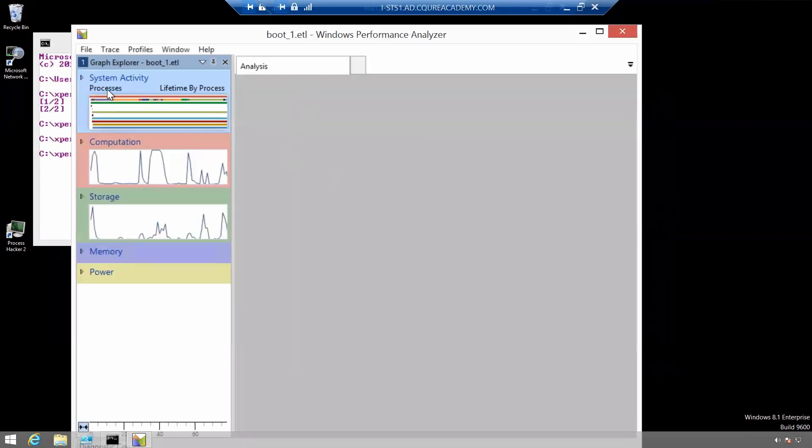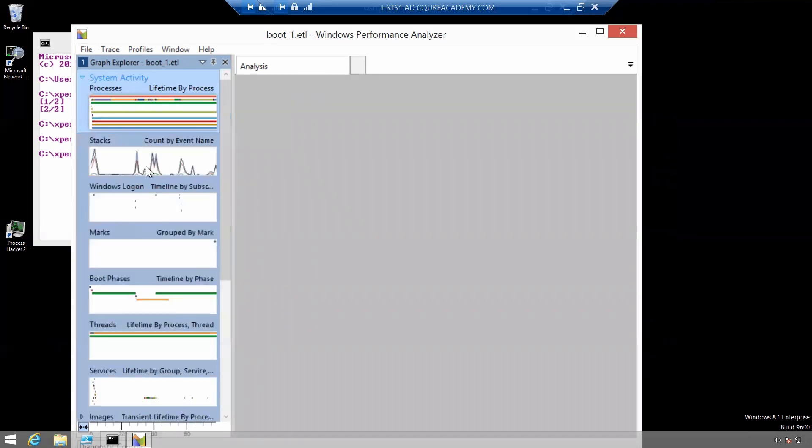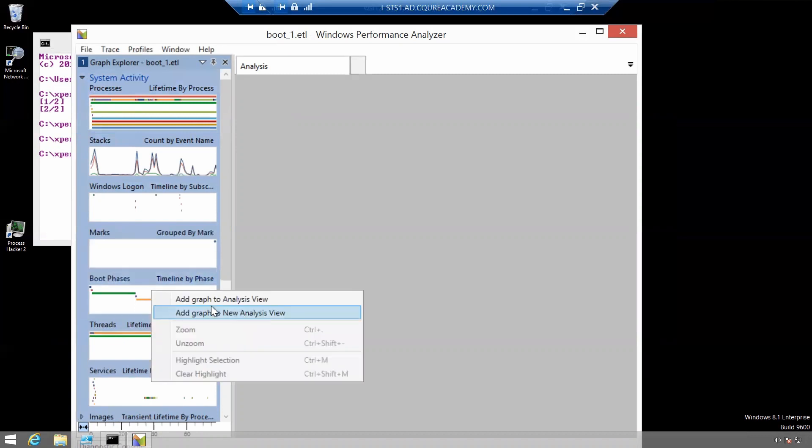Let's find the boot phases graph. It should be right here. Right click on it and click add graph to analysis view.